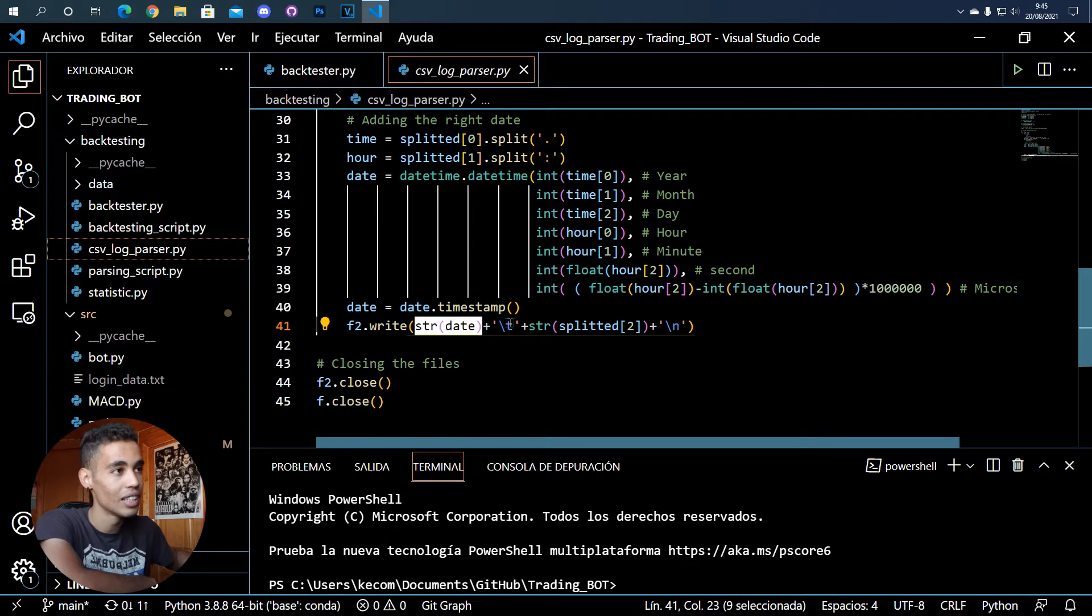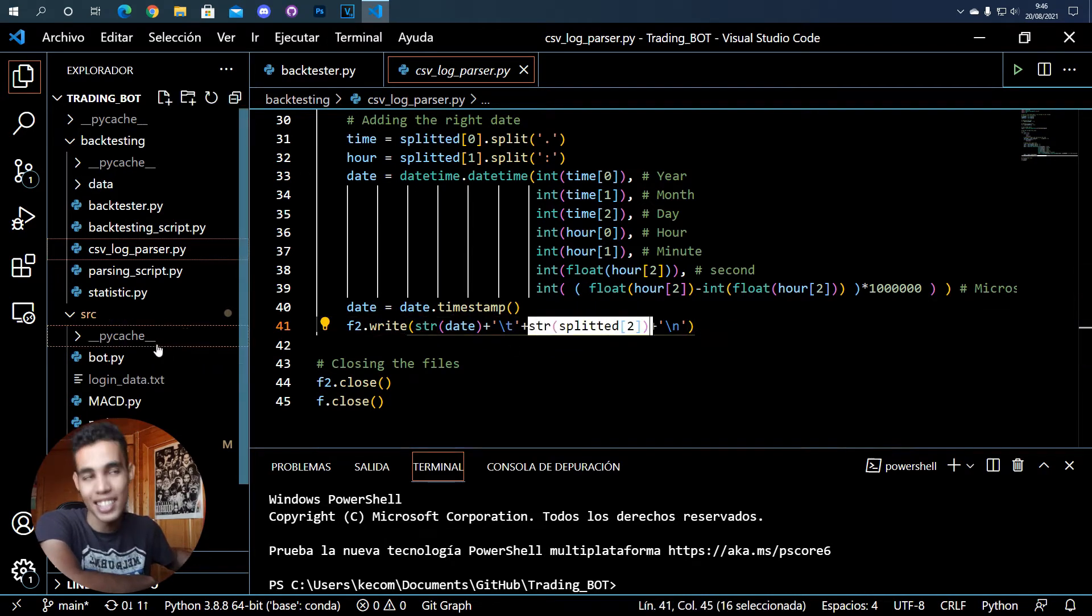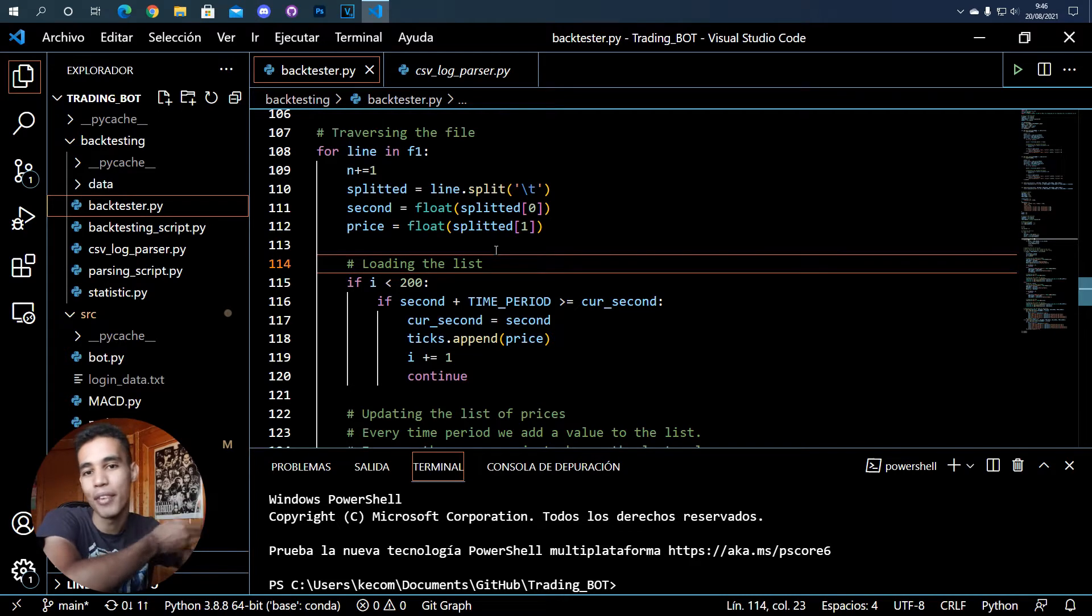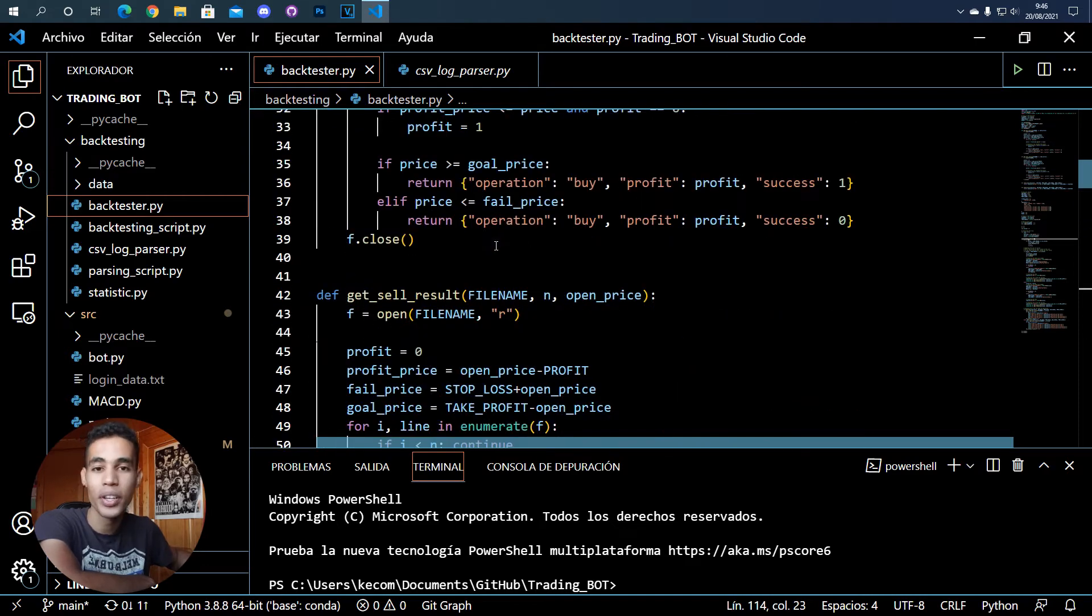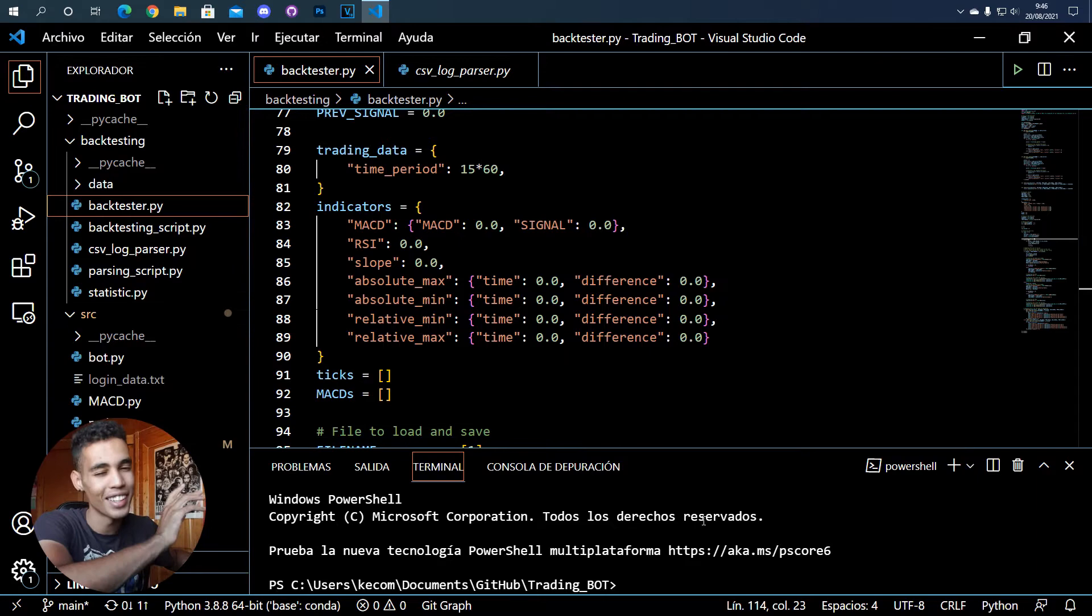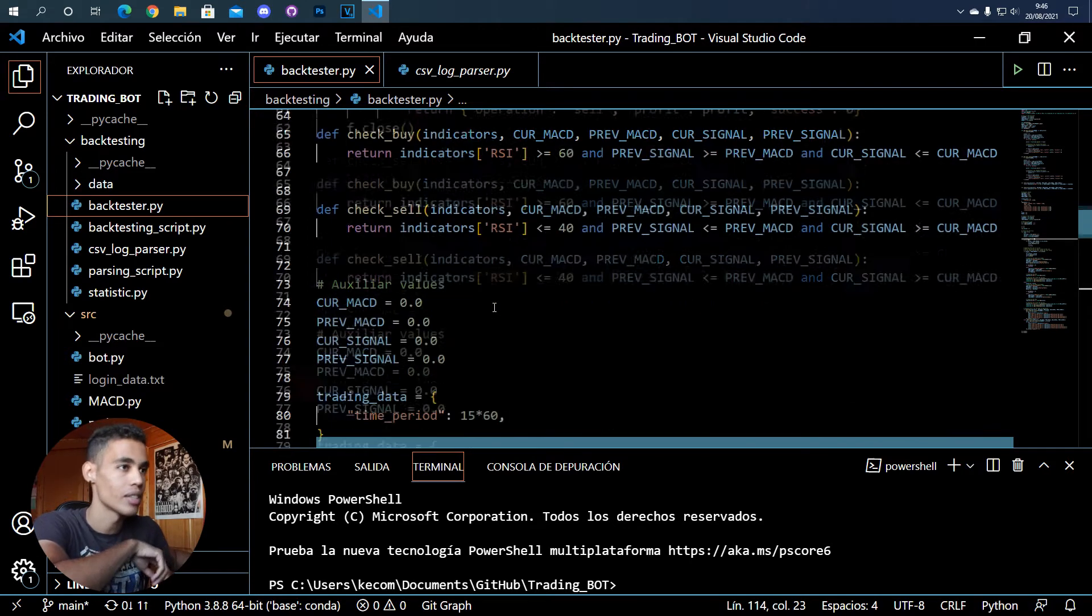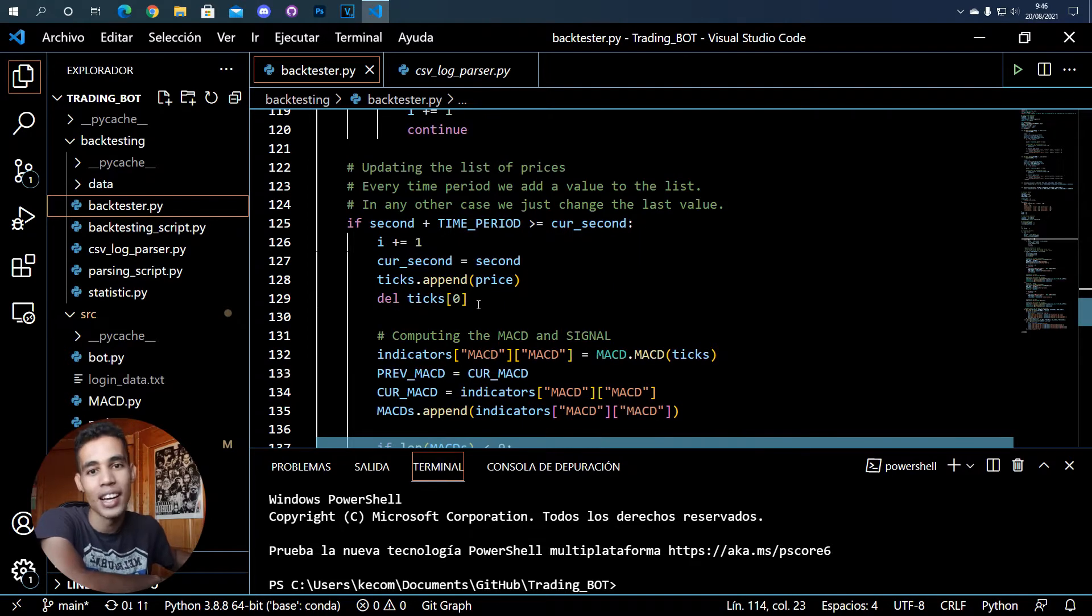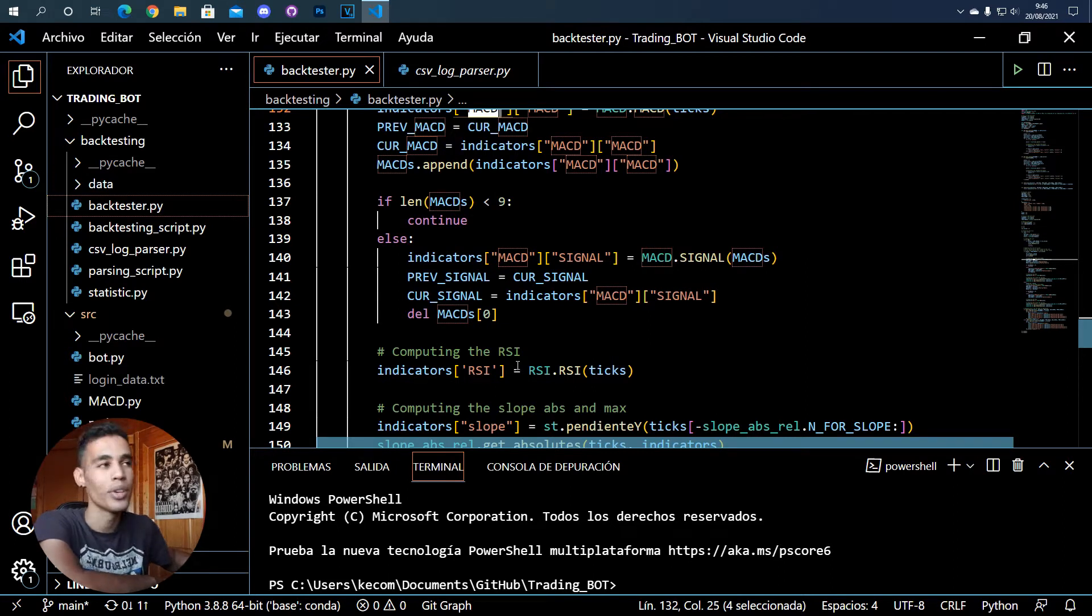In the second file, the backtester file, I'm simulating the trading. It's not a perfect simulation, but I'm simulating trading. What I do is take the file in which I have the time and the prices, and I move through that file in a way that I can simulate the indicators.